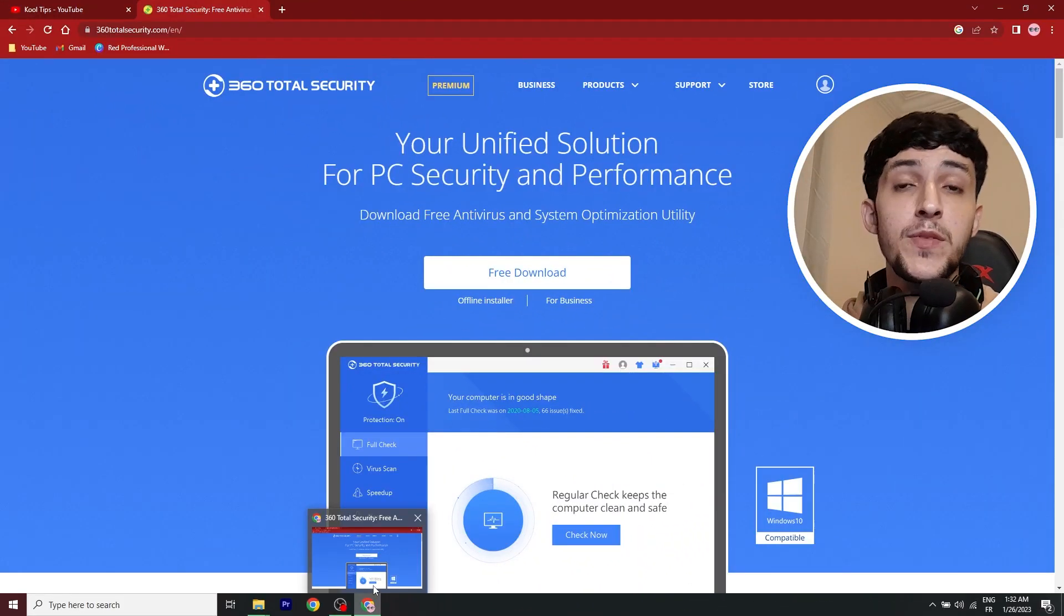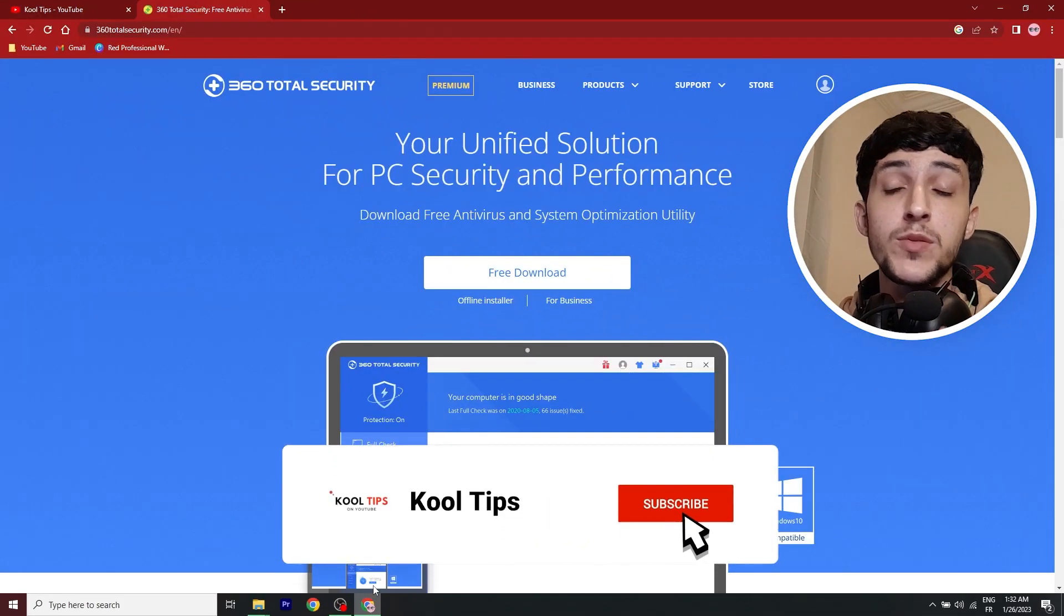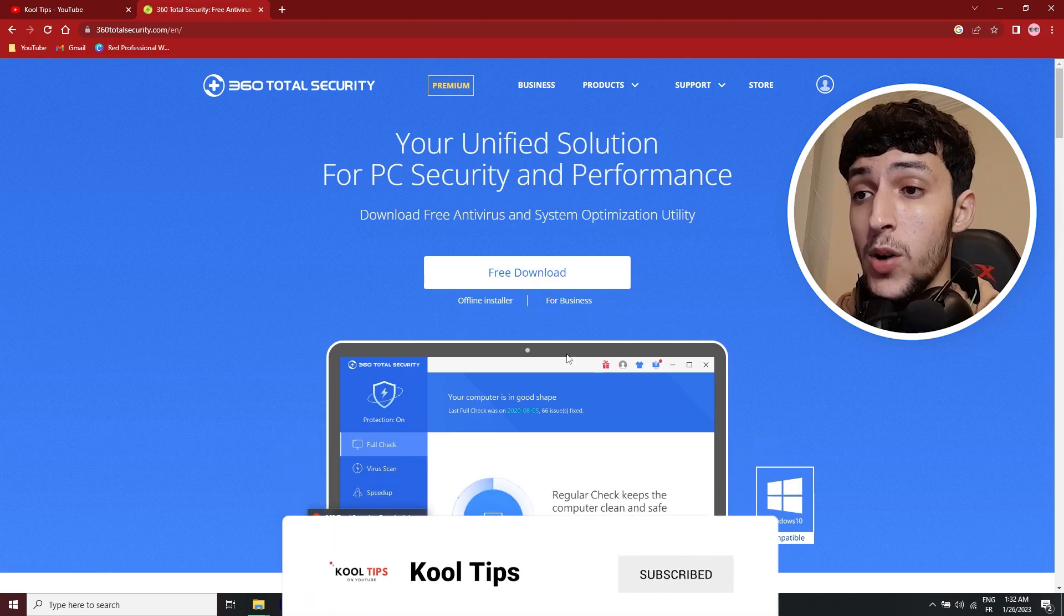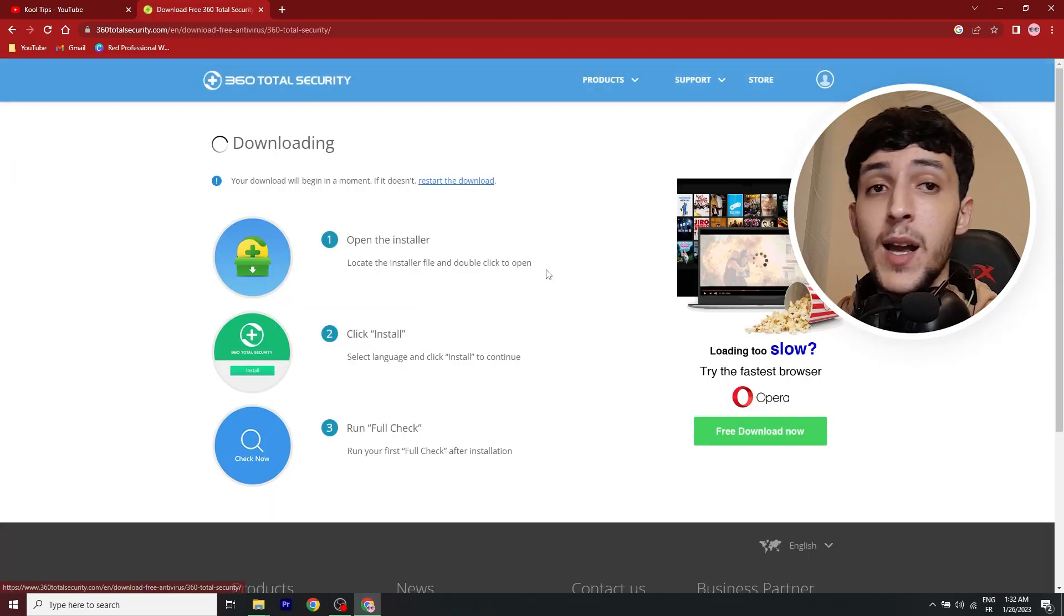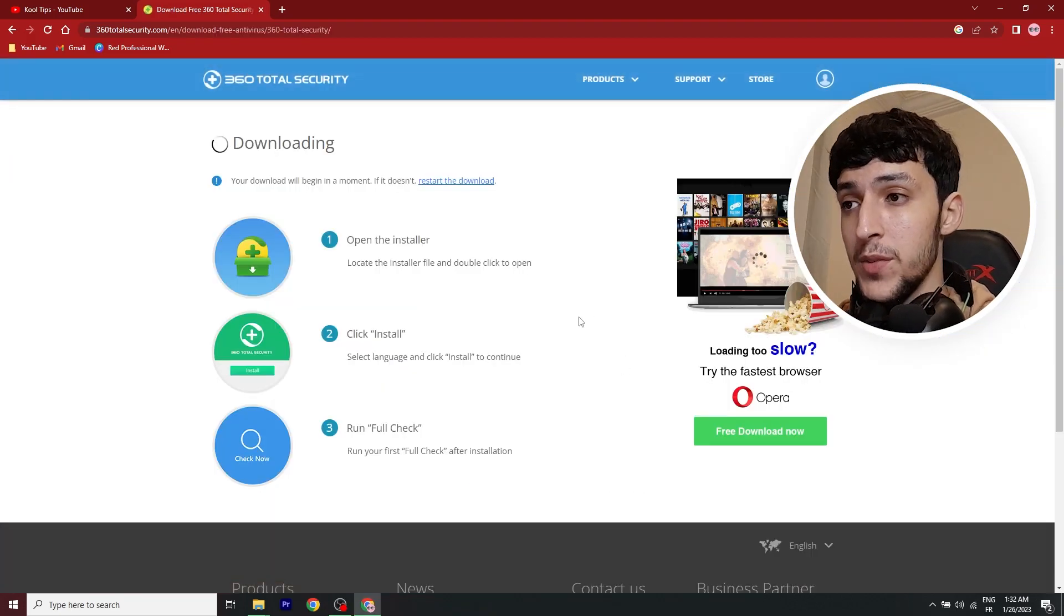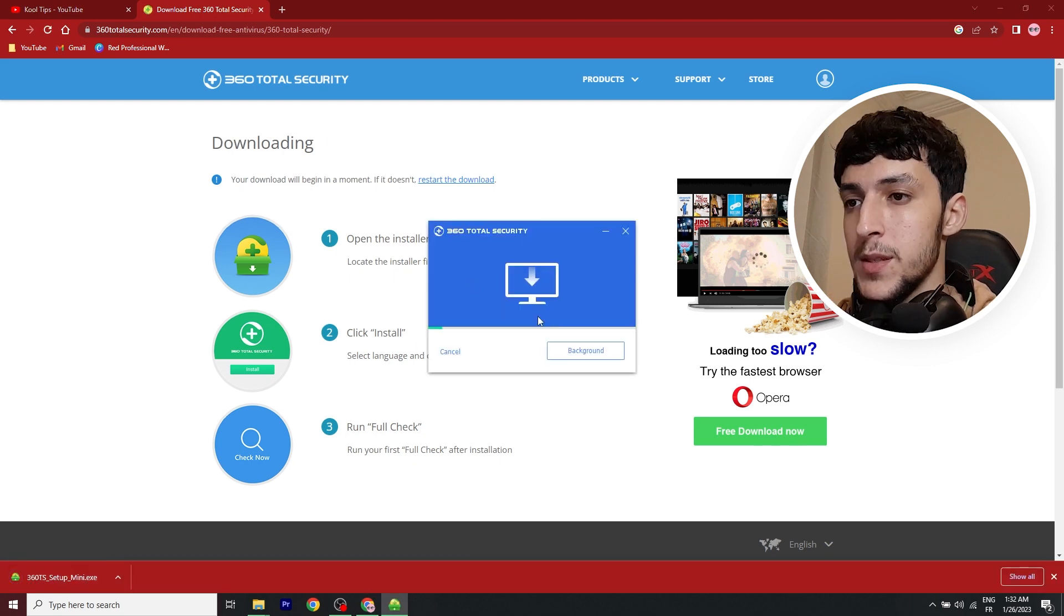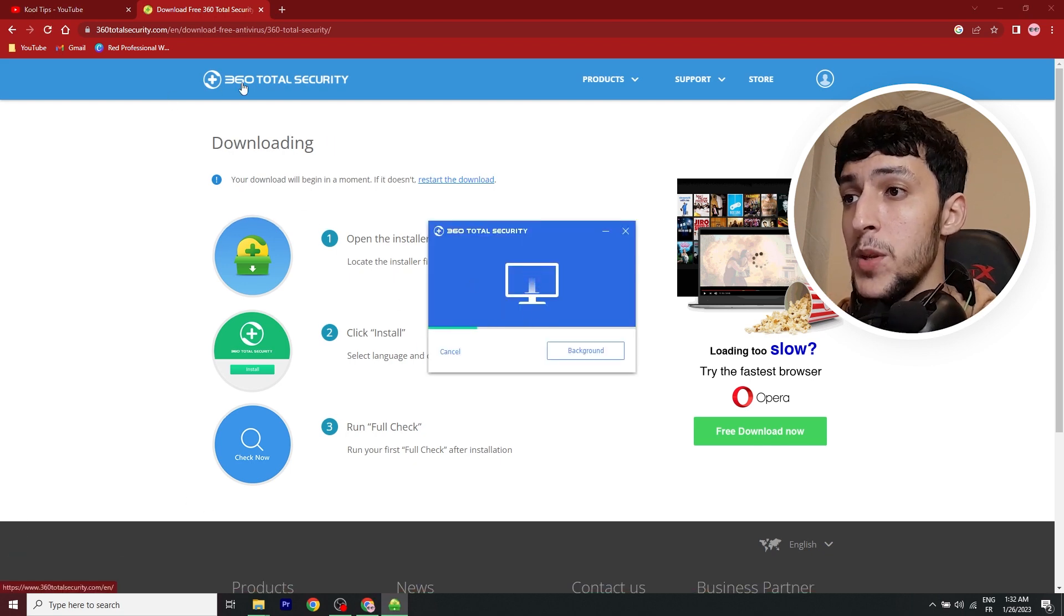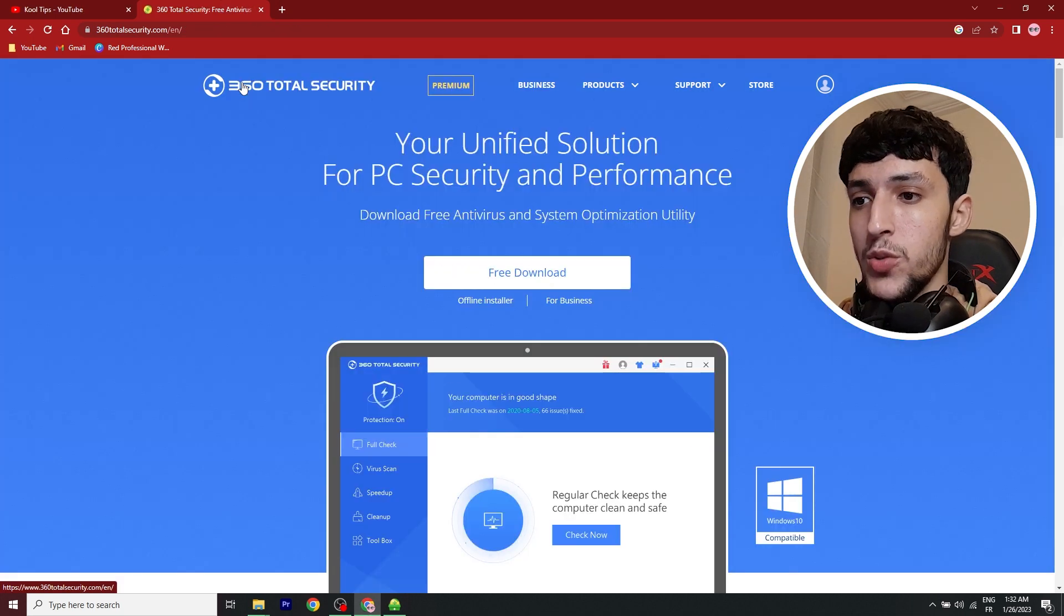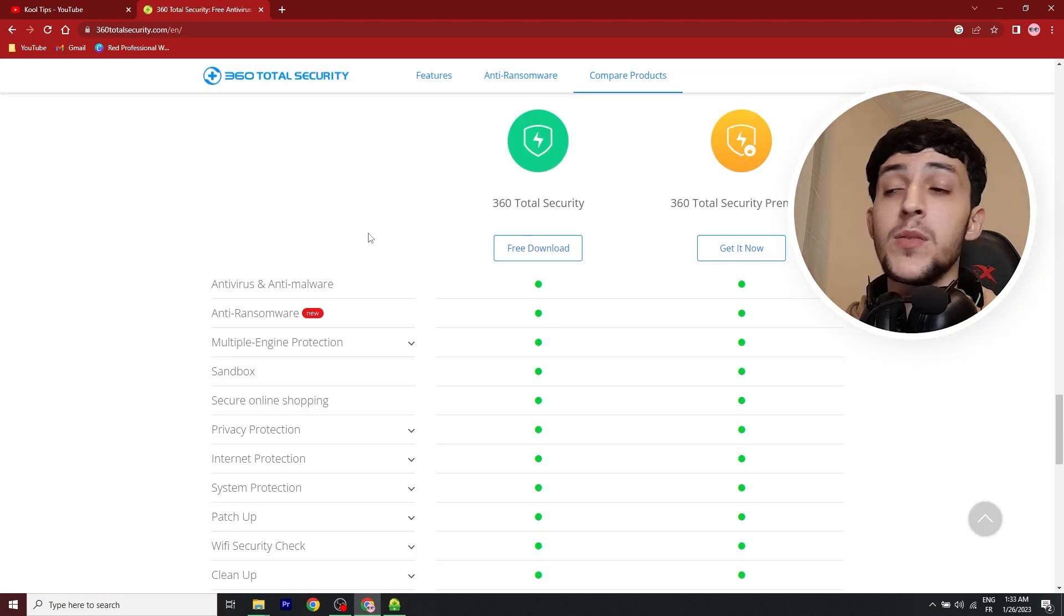So here is the landing page of the program. It's called 360 Total Security. And I'll go ahead and download it since I uninstalled it to reinstall it in front of you guys. It's downloading, so wait. Meanwhile, I guess I can go ahead and show you the features.